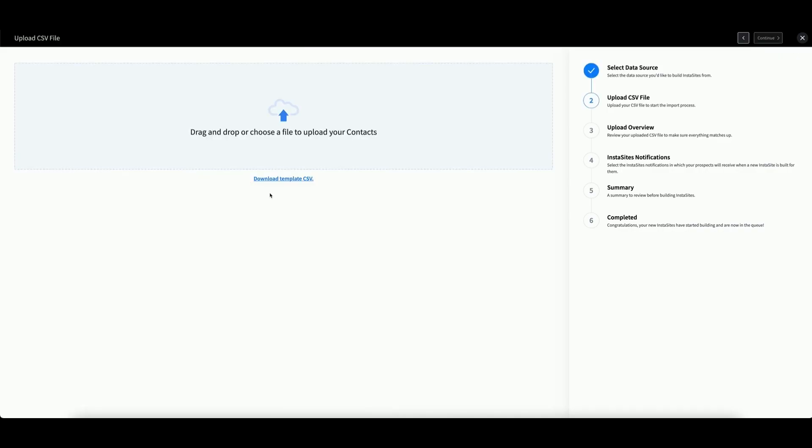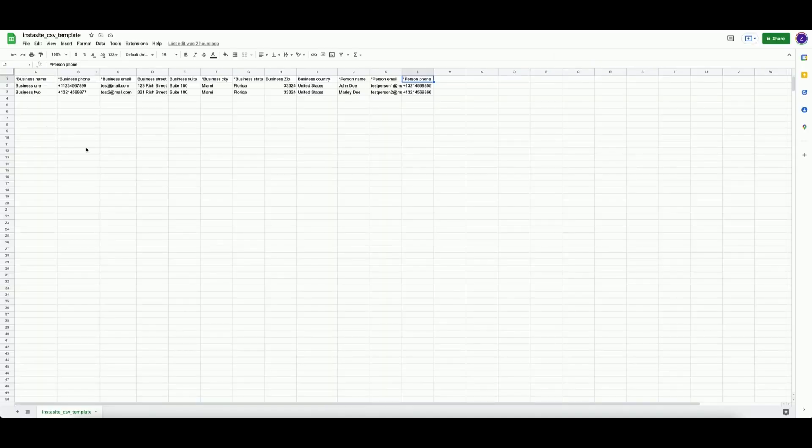You can download a CSV template to see what it looks like by clicking this link. Here is our CSV template.